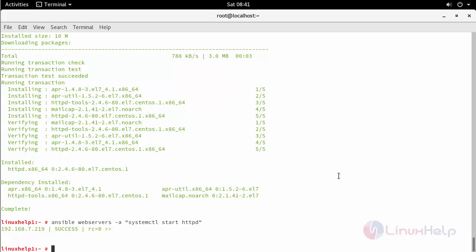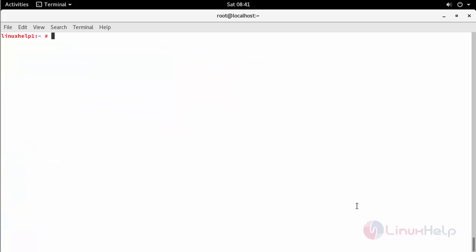Your Apache service started successfully. Similarly, you can also execute and check with other commands like checking the partition details or mounted partitions.